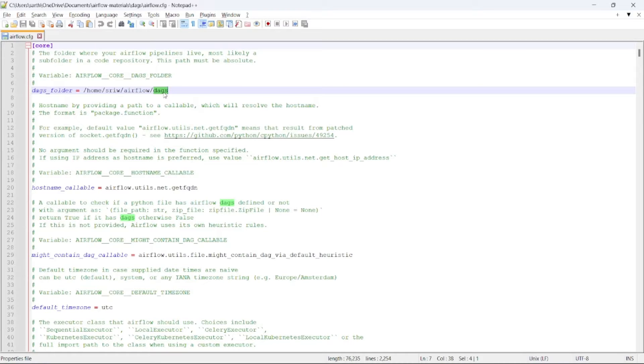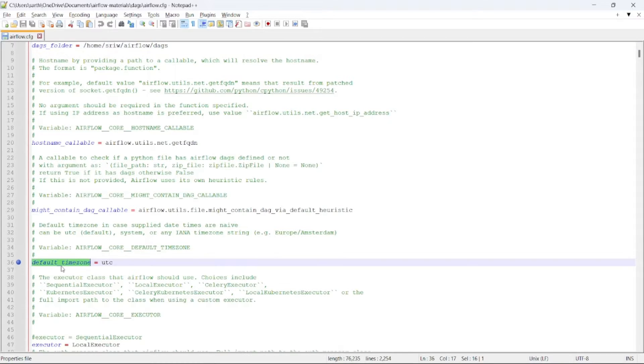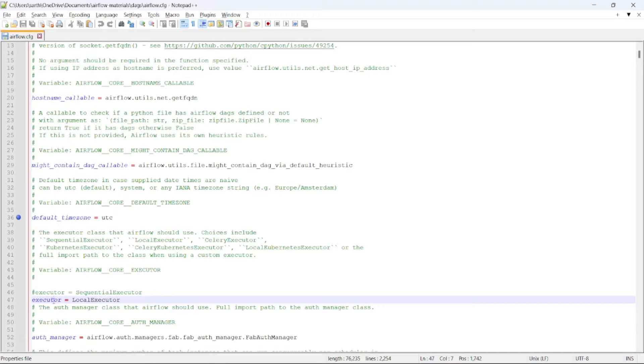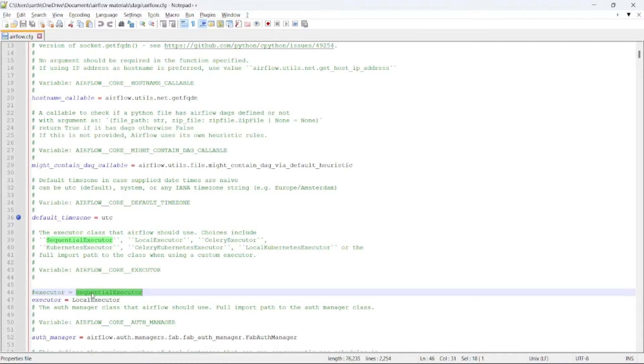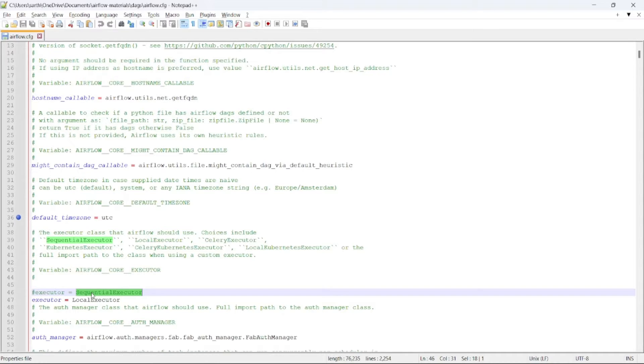If we go to line number 36, here you can see default time zone. The default time zone is UTC. Moving to the next parameter, that is executor. By default, the executor that is being set is Sequential Executor for executing your tasks in sequential order. There are other executors present as well, such as Local Executor, Celery Executor, Kubernetes Executor, which are responsible and can be helpful if you want to run the tasks in parallel.